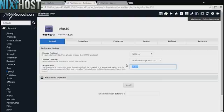If you leave this field blank, php.js will be installed directly to the domain you have chosen.